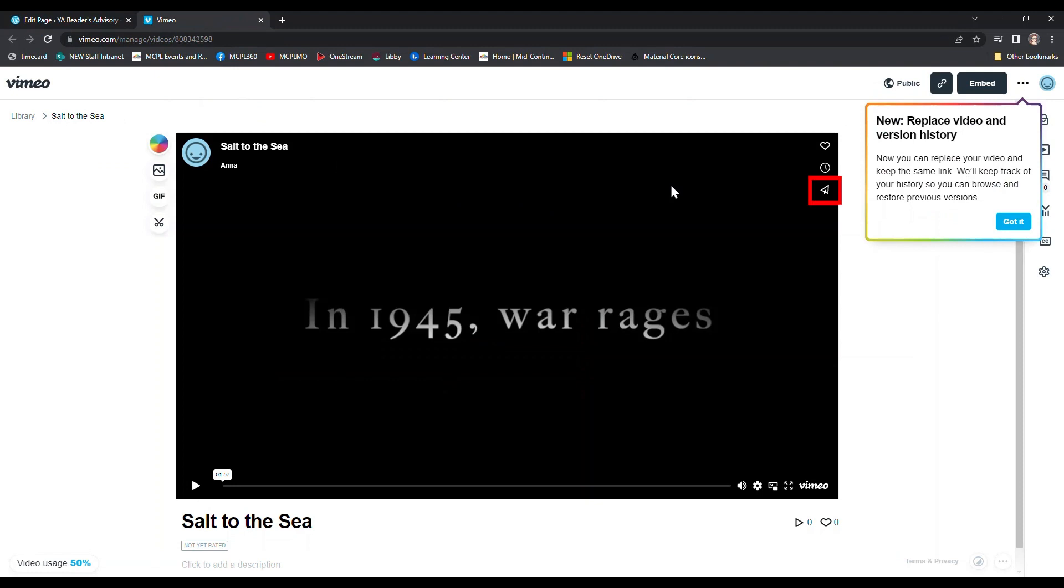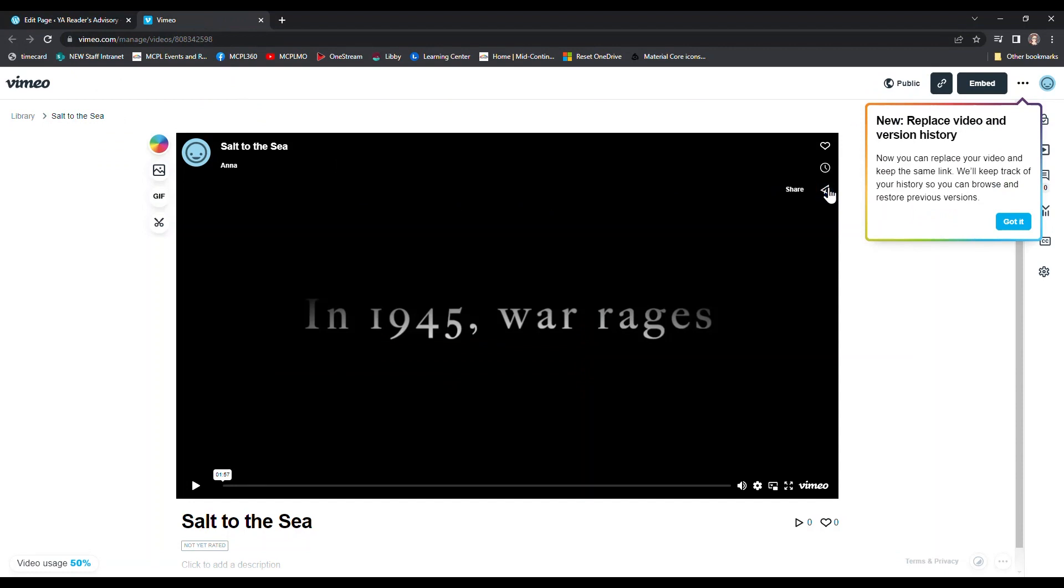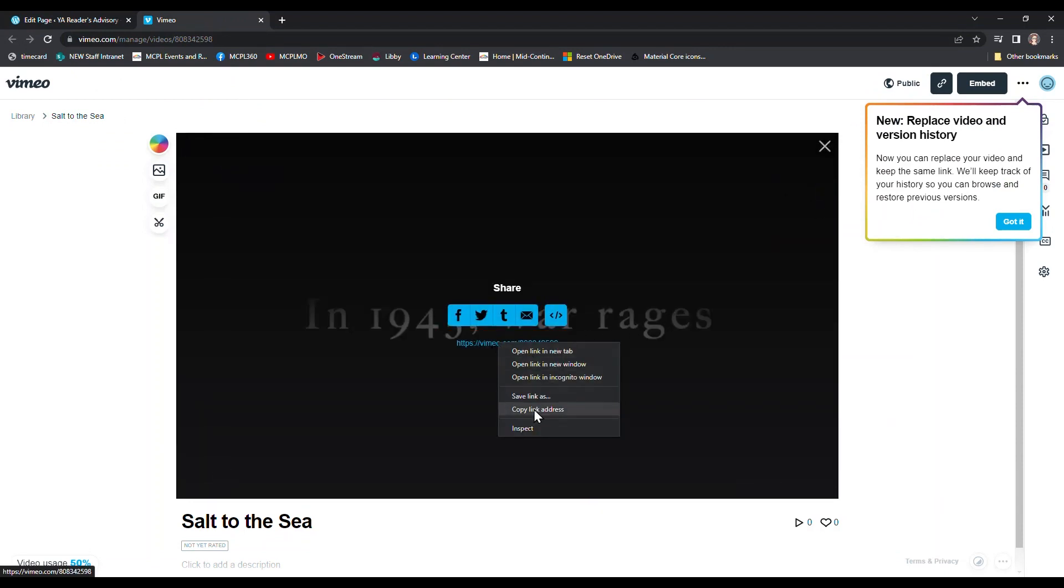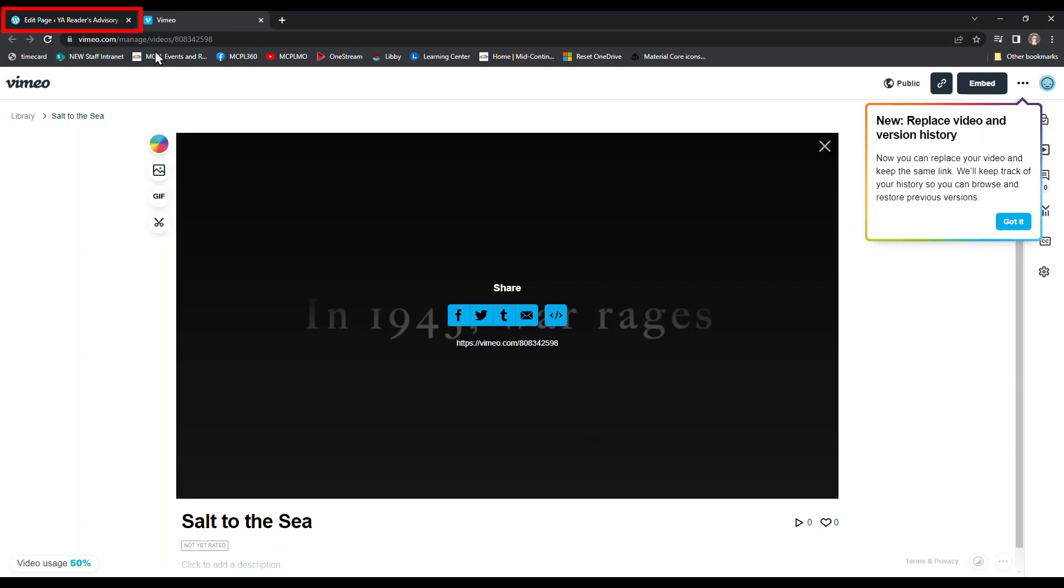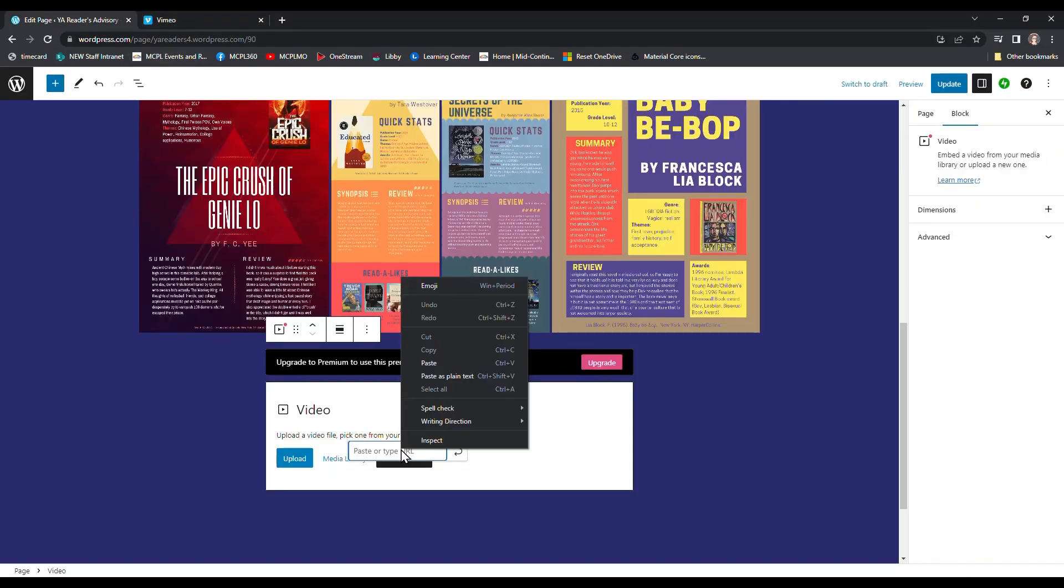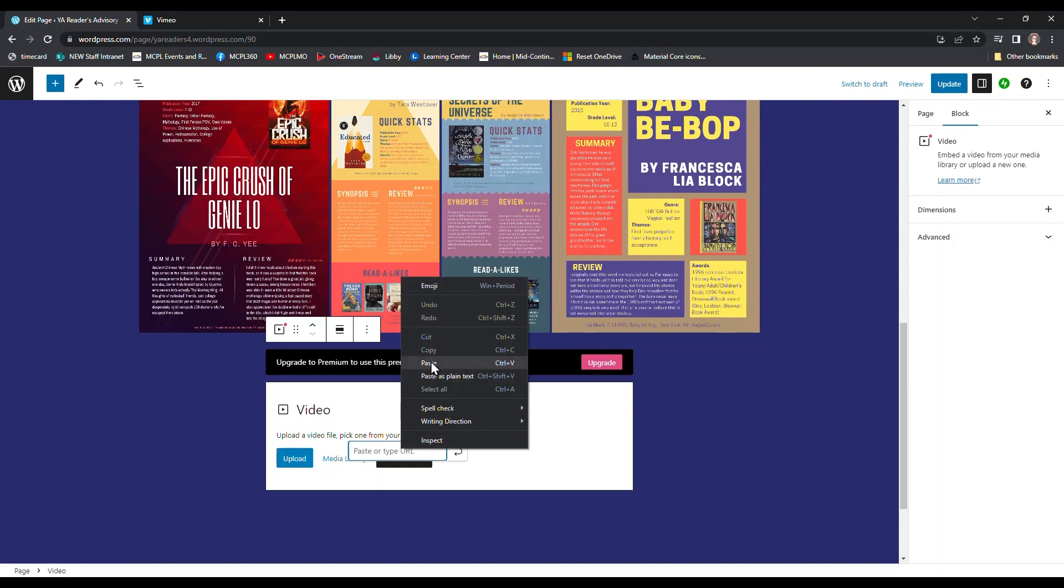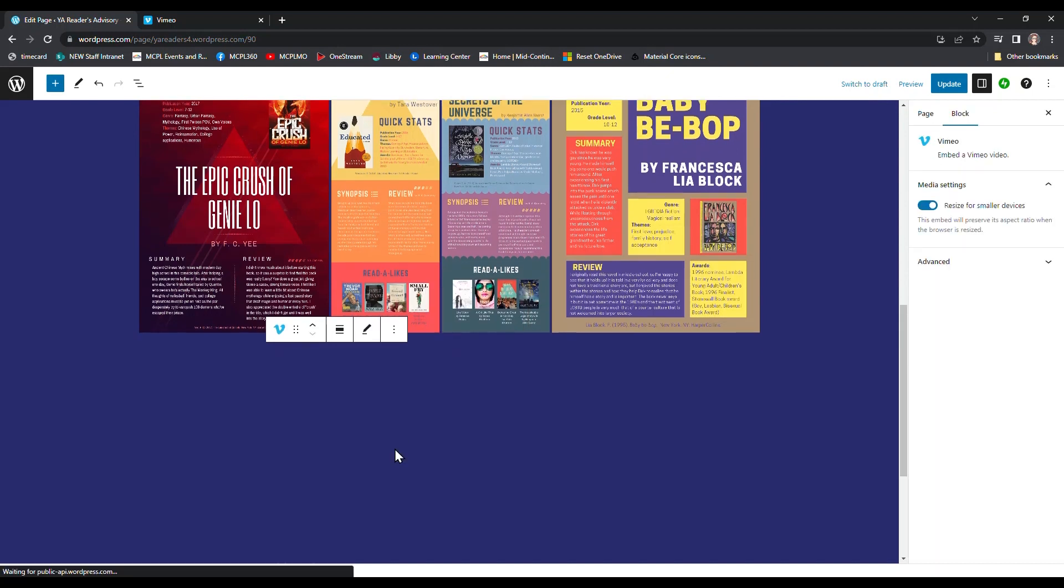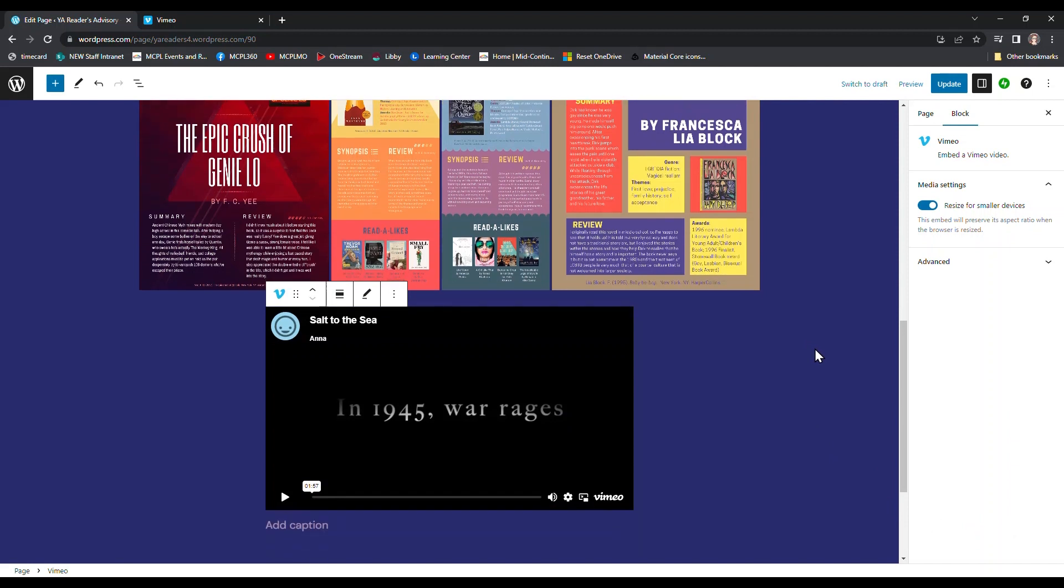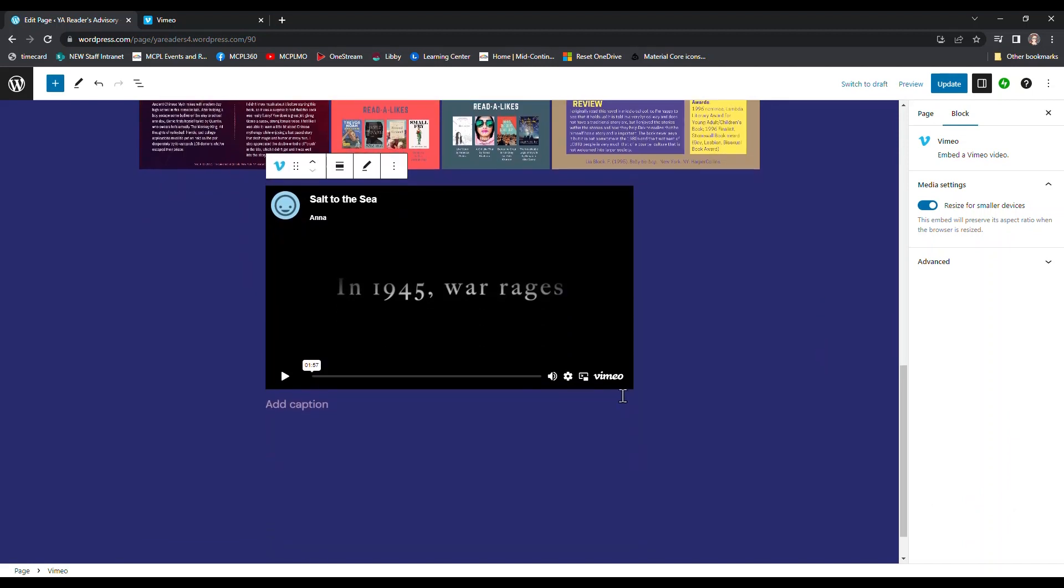I'm going to click the share button on this Vimeo video. That is the one that looks like a paper airplane. And here I can copy the video's URL. Then I'll just click back to my WordPress tab and I can paste the URL into the little pop-up field. And look, we have a video on our site now. The video is still hosted on Vimeo, but it's embedded into the WordPress page.